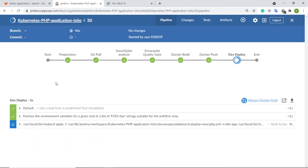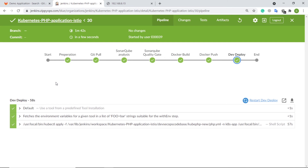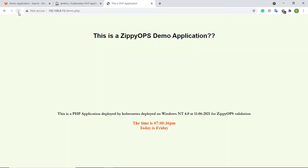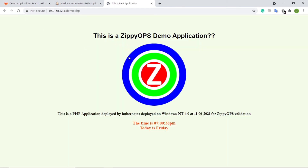In the final stage of deployment, the Jenkins pipeline job will deploy the container and expose the application via MetalLB load balancer on the on-prem Kubernetes cluster using the Kubernetes plugin and deployment file from Git. Now the deployment has been completed. Let us check the load balancer IP address for the application. We can access this load balancer IP address in the browser — and this is the PHP application deployed on the on-prem Kubernetes cluster.